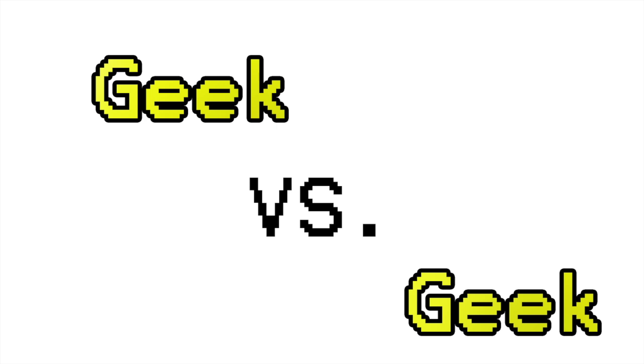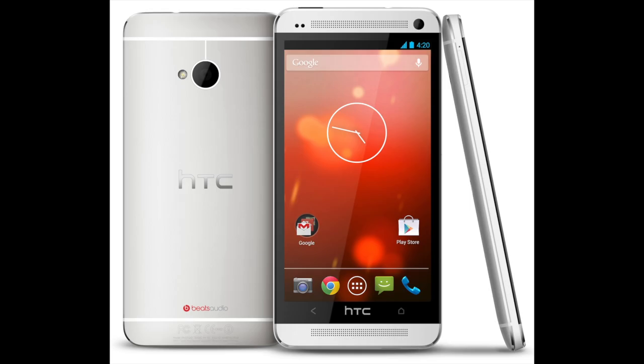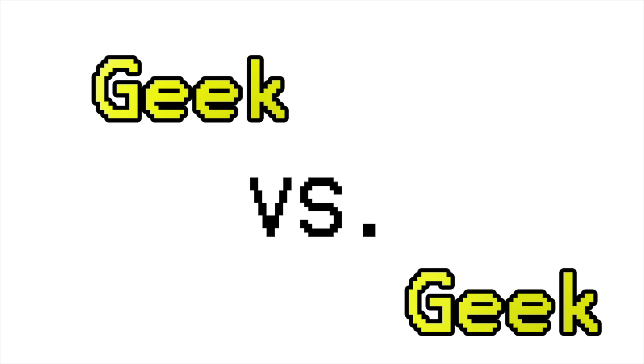So we're back for our second battle. It's going to be the Note 3 versus the HTC One Google Play Edition. I'm going to go into battle going really hard on this one. I already know what you're going to say. Full leather back, I hate it. Samsung, if you're watching this, it is the stupidest idea you have ever done. It doesn't even feel like leather, it feels like plastic. I have to say I hate it. If I was to buy it, I would put a case over it, change it, buy aftermarket. But I would not leave that on there.